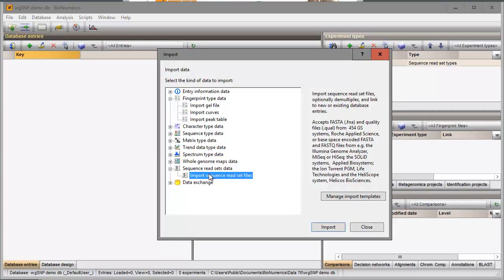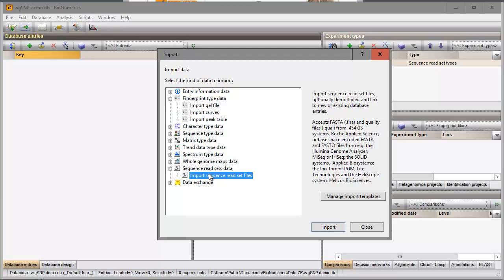With the option Import Sequence Read Set Files, sequence reads can be imported and stored inside the relational database. Sequence reads can also be imported as data links in Binumerics, but this requires the installation of the Whole Genome Sequence Tools plugin in the database.